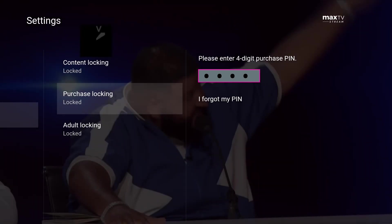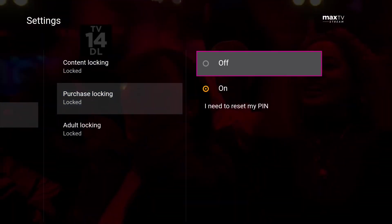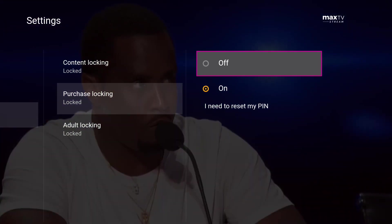Finally, purchase locking allows pay-per-view events and on-demand movie rentals to be locked by a PIN. A PIN is required to access locked content or change locking settings. You can have separate PINs for each section — this would allow you to share the purchase locking PIN with other members of the household while keeping the adult locking PIN confidential.